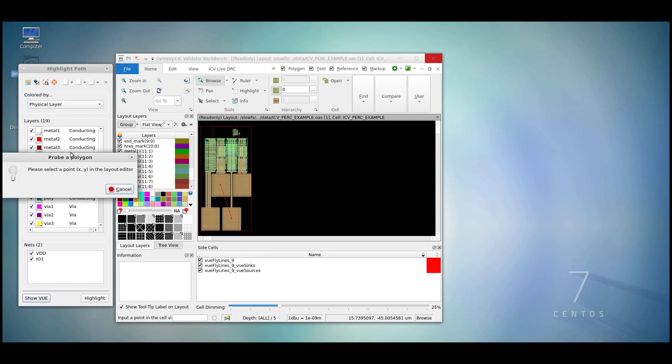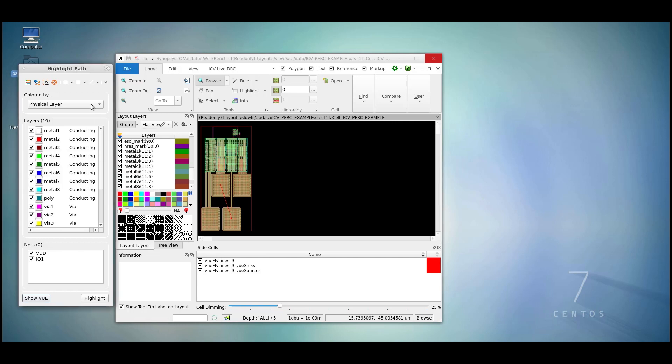Probe Polygon is something we'll discuss later in this video as it's quite useful to find individual shapes and their attributes. We also have the option to highlight the sources, the syncs, and the flight line from this menu.